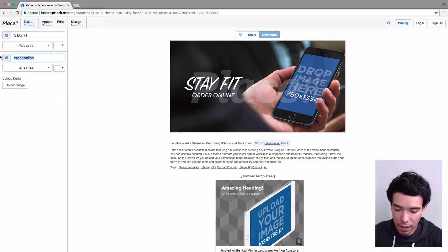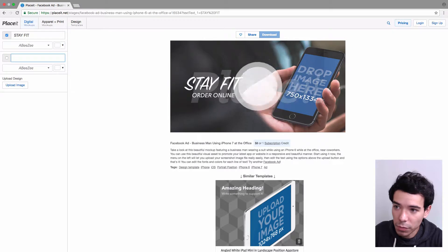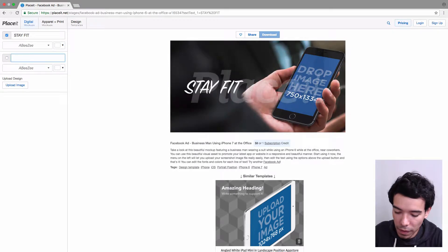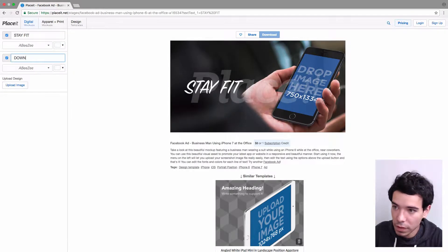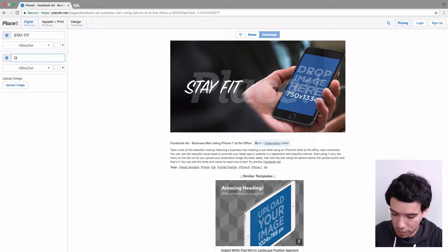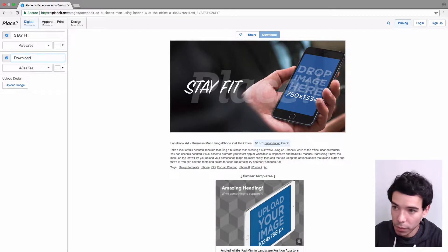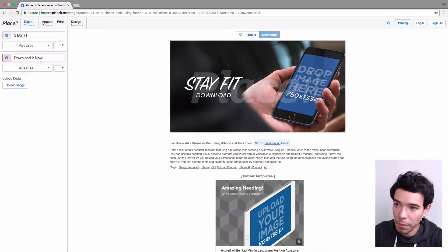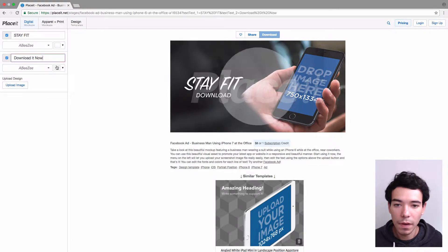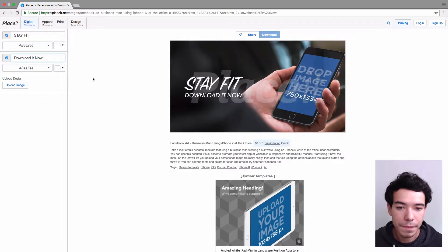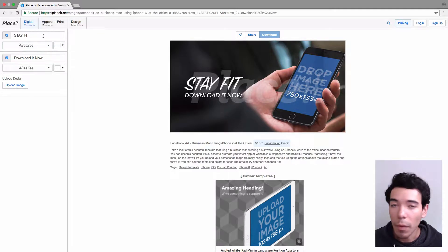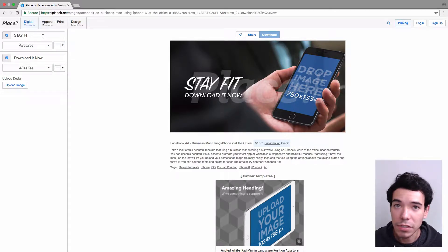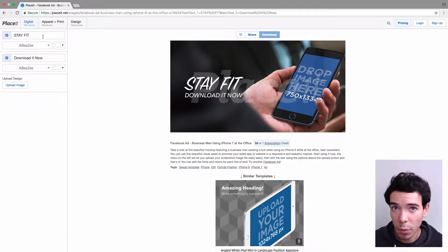and then subtext will be something like download it now. Alright, so under each line of text we can actually select the font that we want to use for that line.